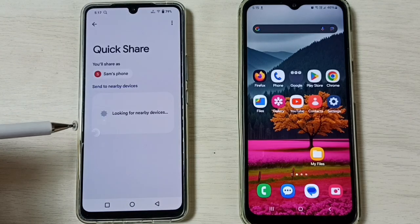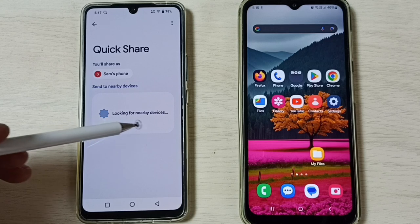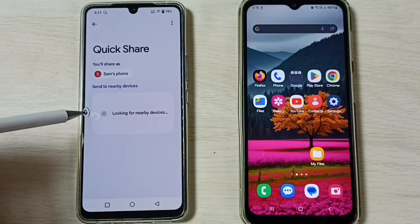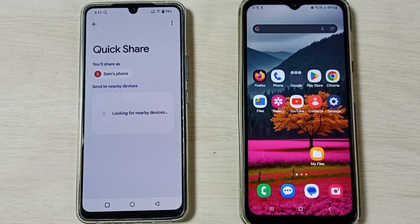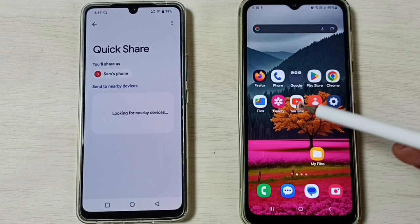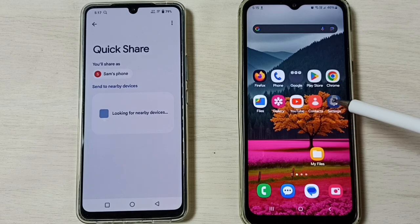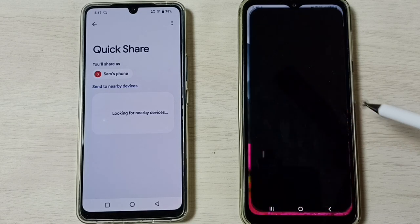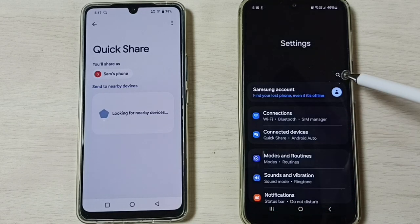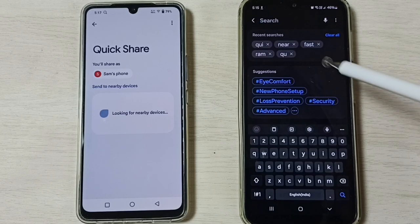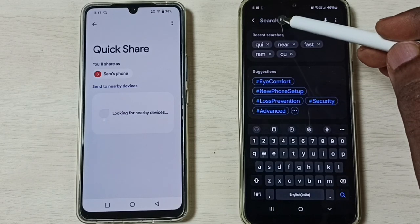You can see now it's looking for nearby devices. So let me go to the Samsung Galaxy mobile phone, then tap on the Settings app icon. Tap here, then tap on the search icon.